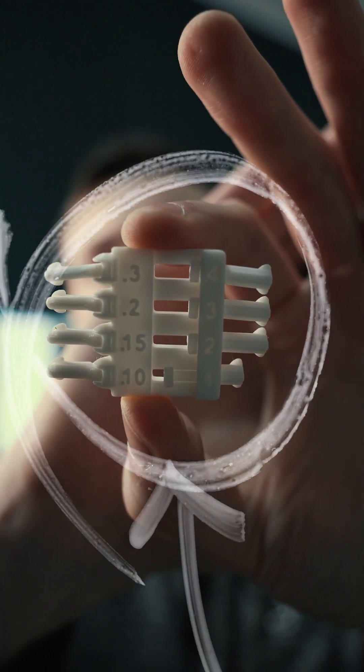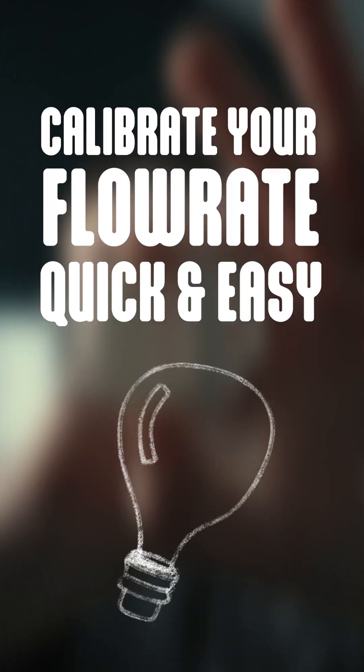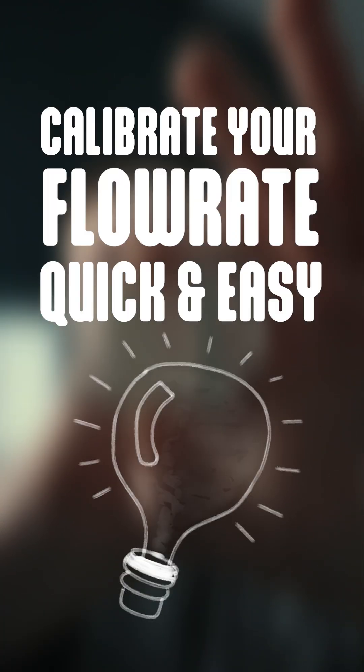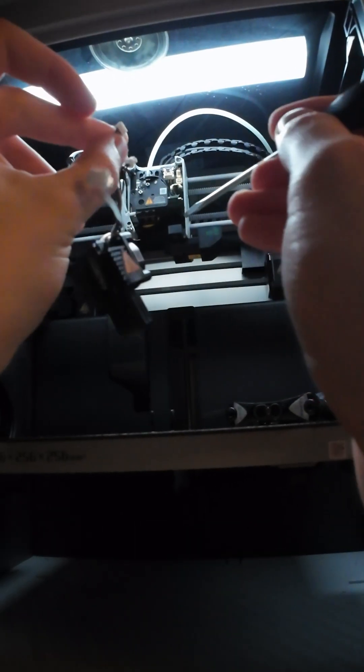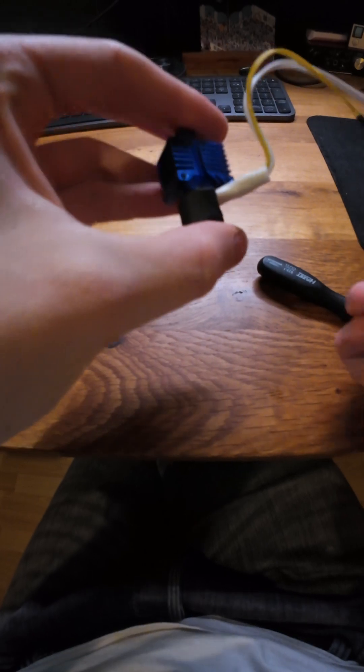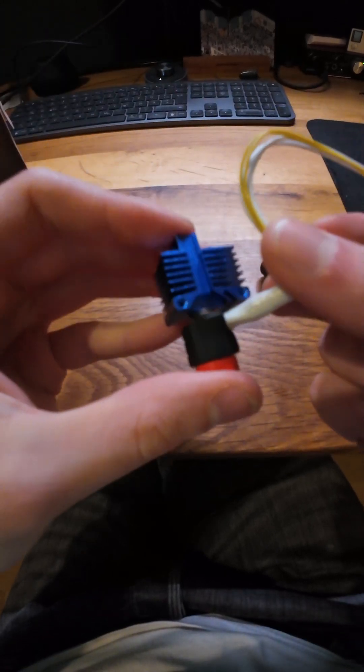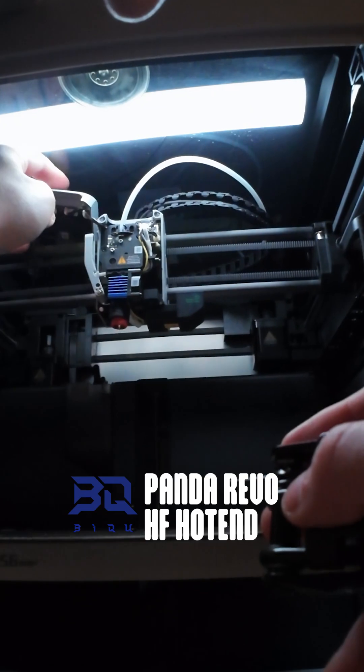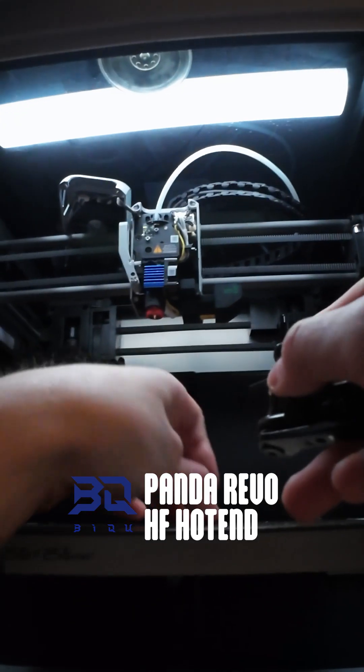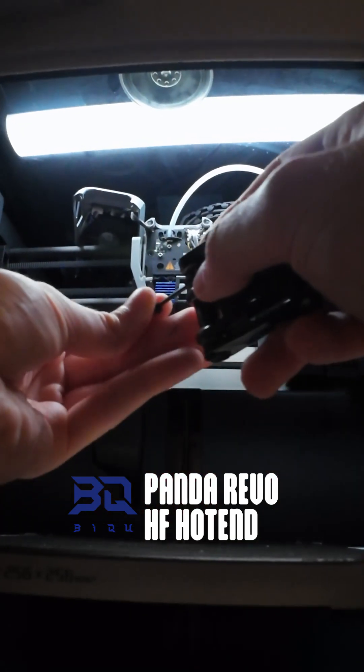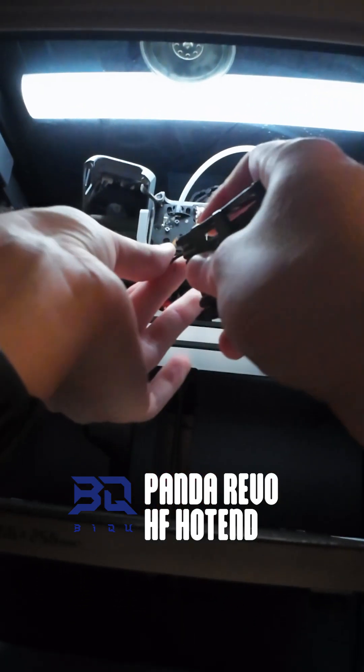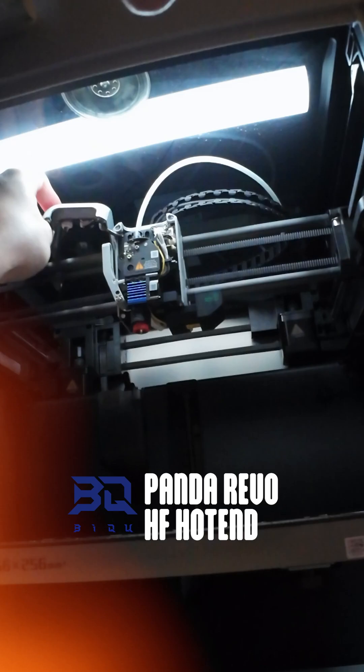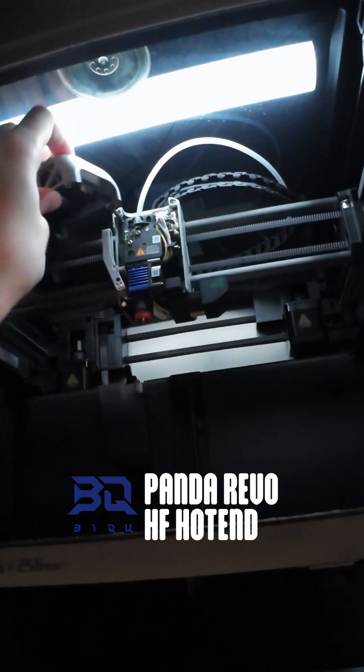Here comes a test that helps you calibrate your flow rate quick and easy. I've recently swapped the stock hotend for my X1C to the BQ Panda Revo high flow hotend. This one will give me flow rates up to 40 cubic millimeters per second and the option to swap nozzles very quick.